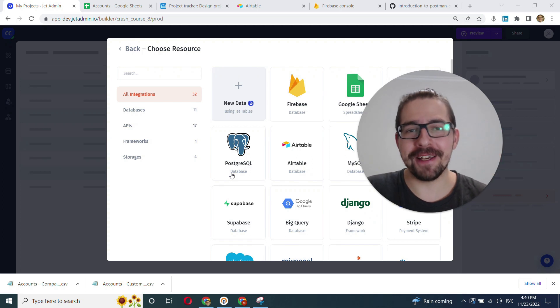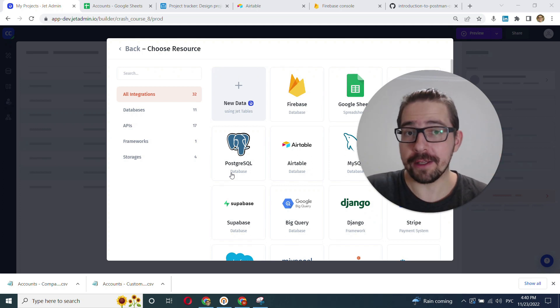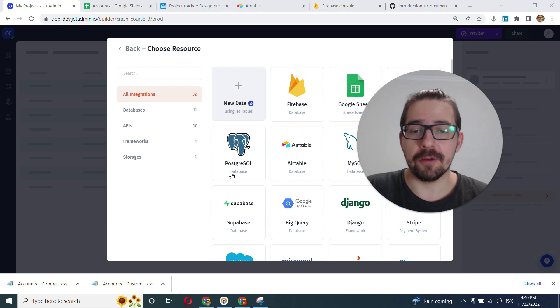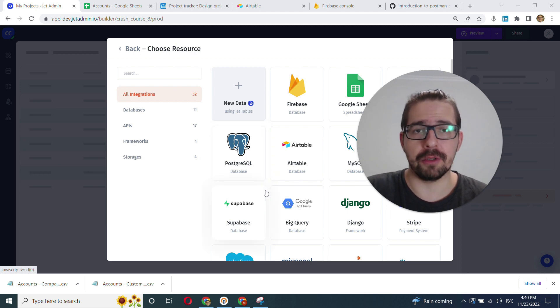Hey everyone, this is Mike from JetAdmin. In this video we'll go over JetTables, which is our built-in internal database that you can use to store your data or files.